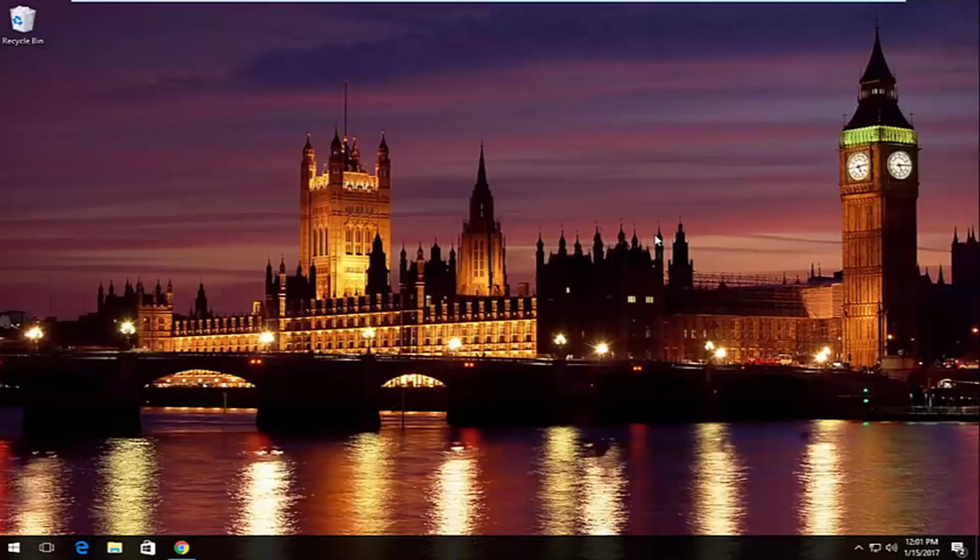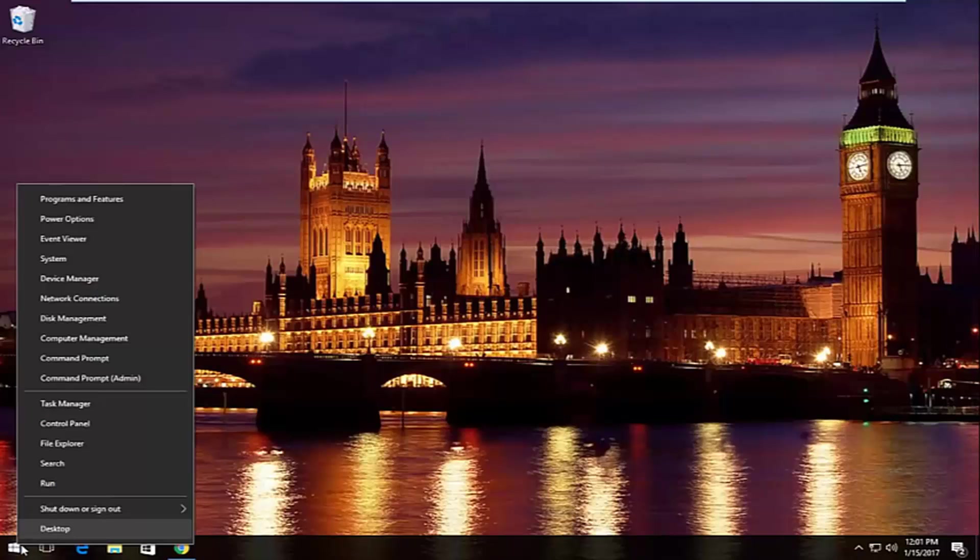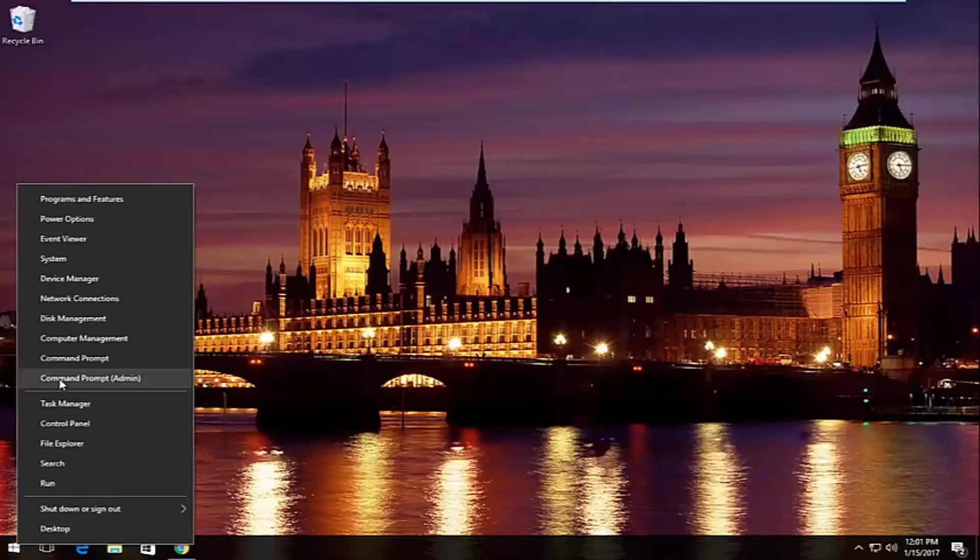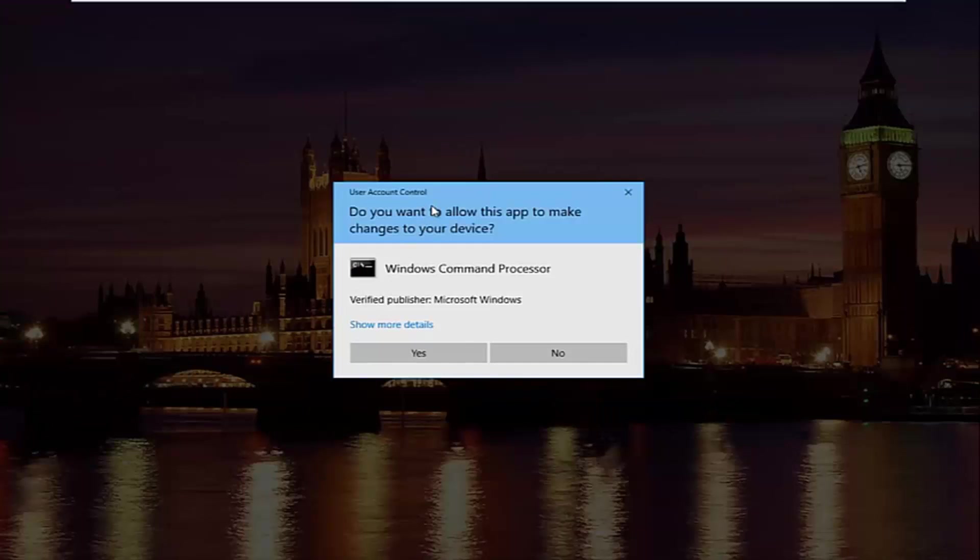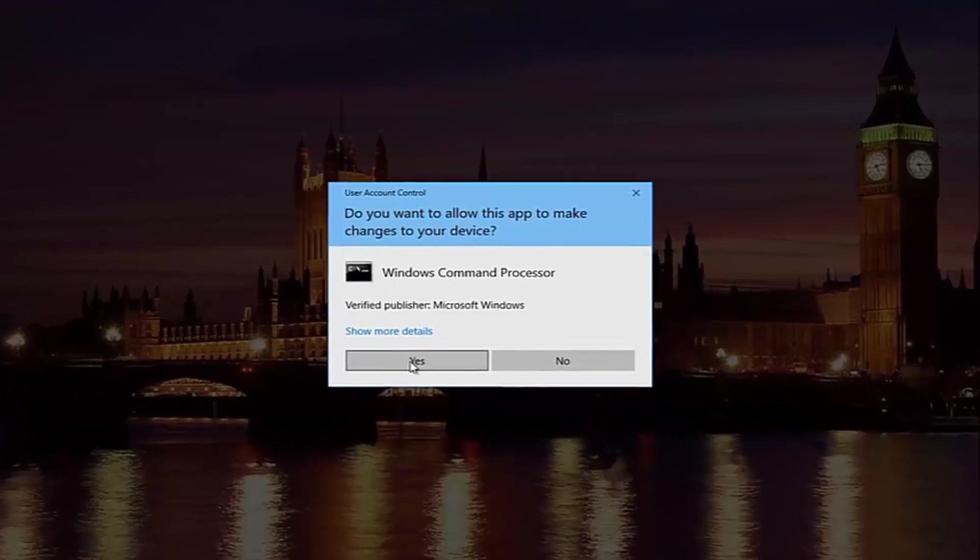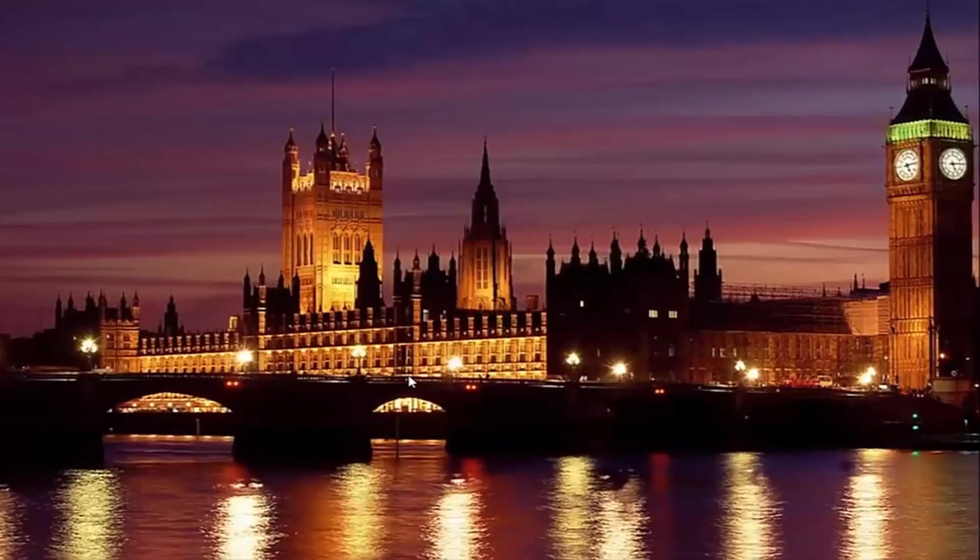So pretty straightforward here, we're going to start by right clicking on the start button. And then we're going to left click on where it says command prompt and then in parentheses admin. So left click on that. If you receive a user account control window, select yes.